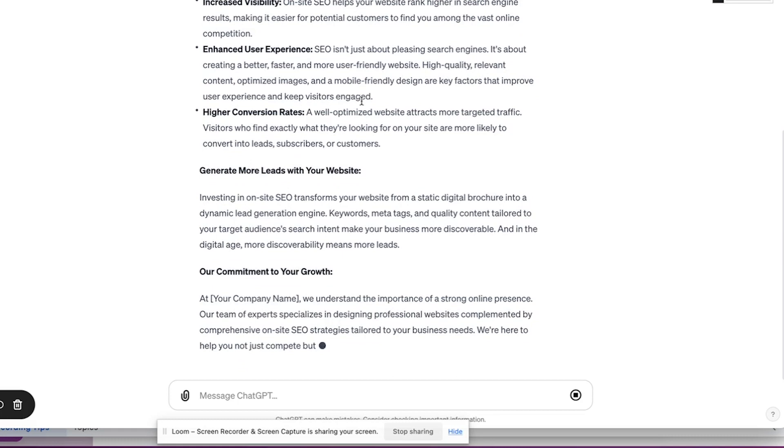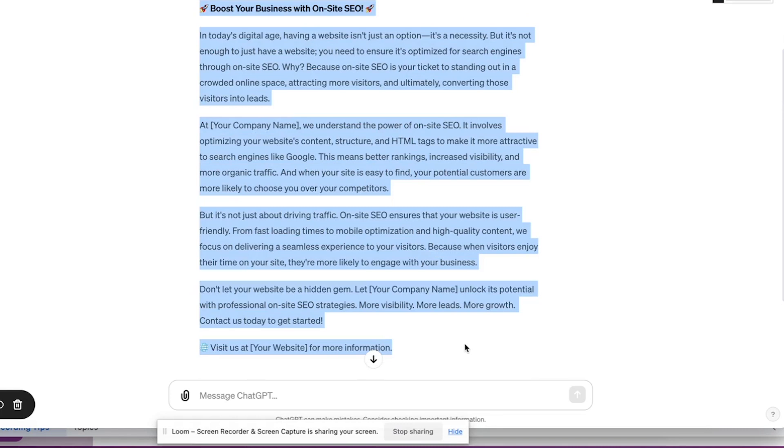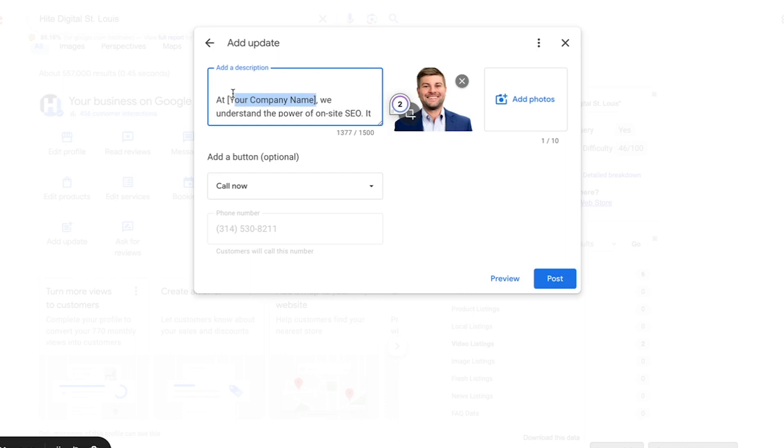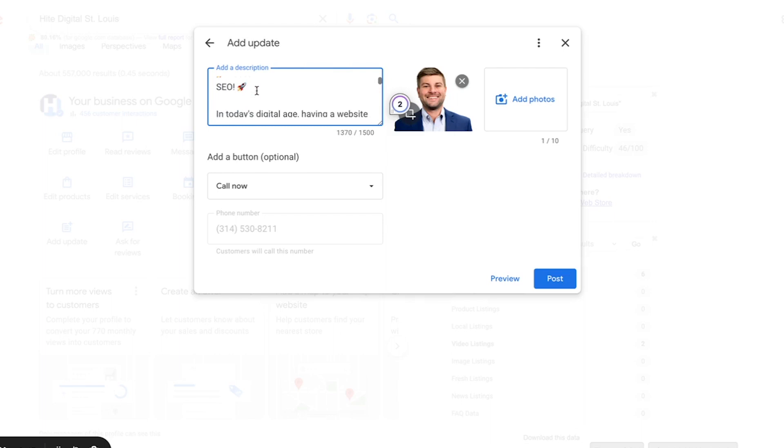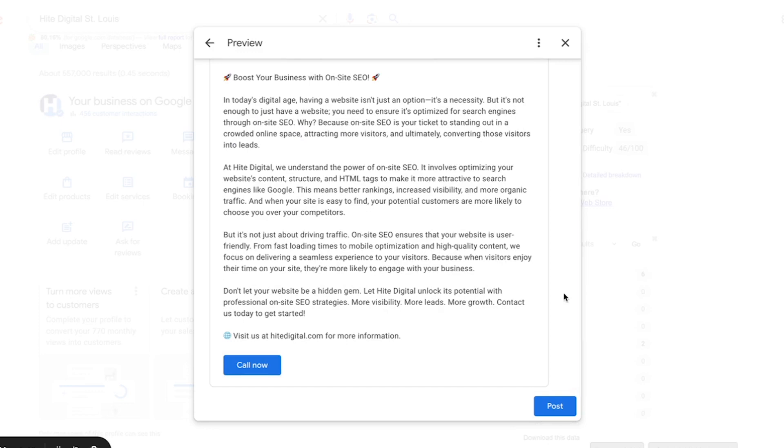So then we're sitting here, we're taking this and we're populating it over here. You just want to clean it up a little bit, make sure it sounds like you, all that good stuff. But that is literally what you would do. So you can preview it, see specifically how it would look. And then again, you'll be able to see that call now button. And then you hit post, simple and easy as that.